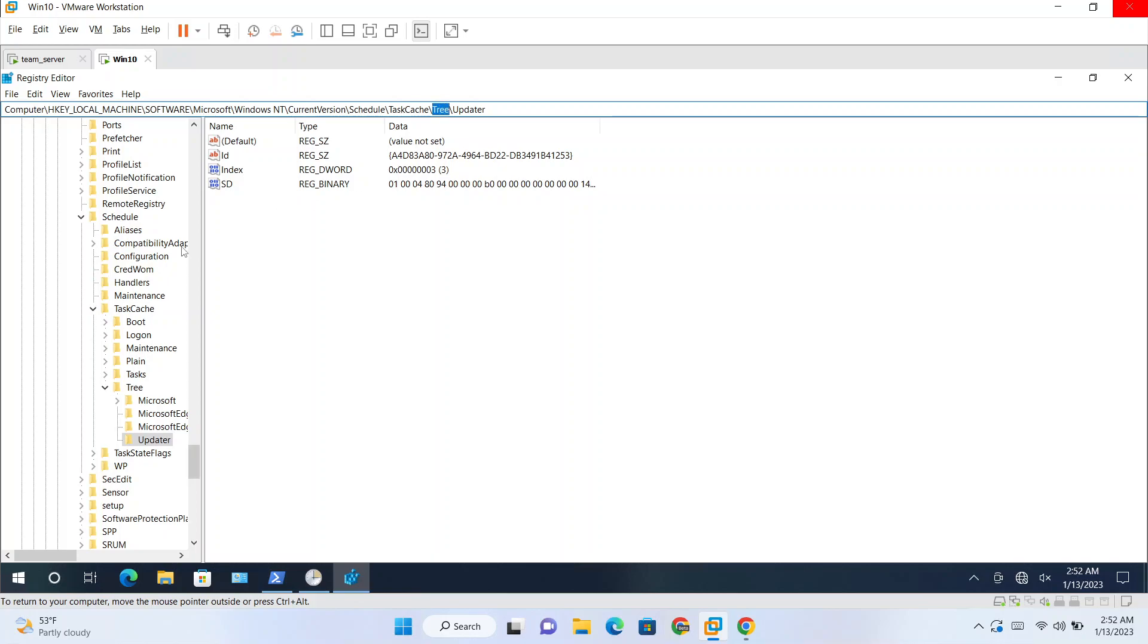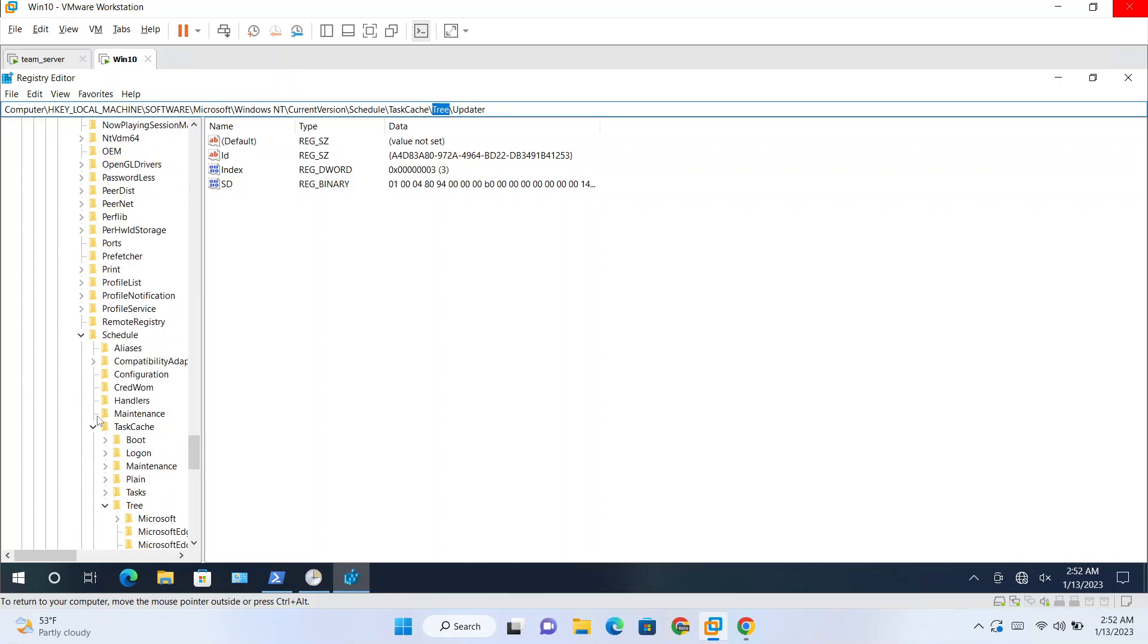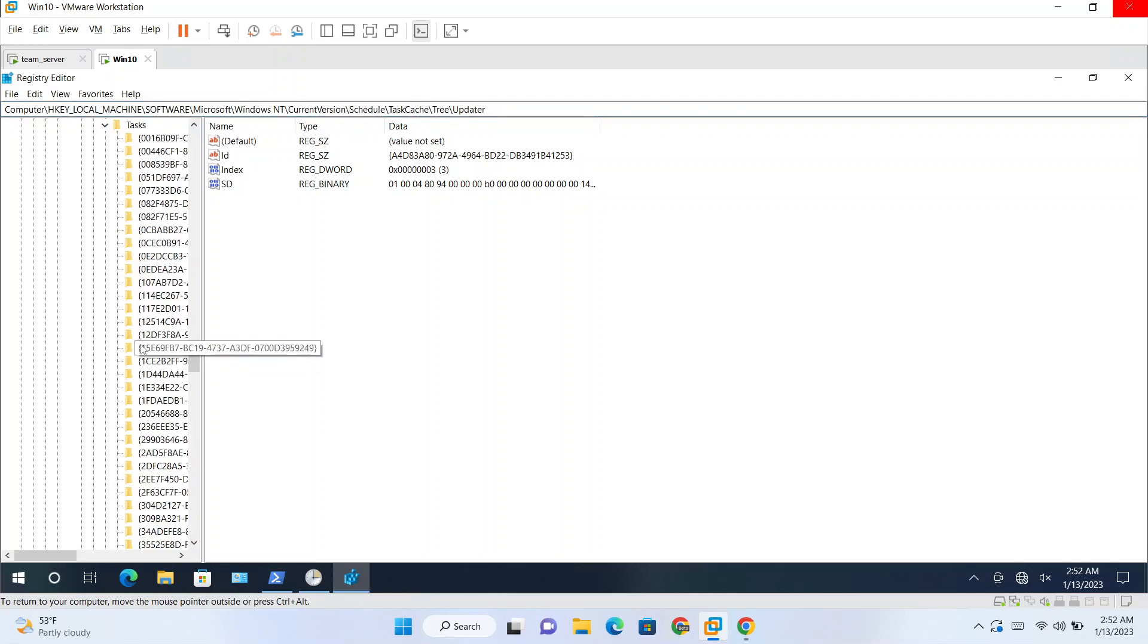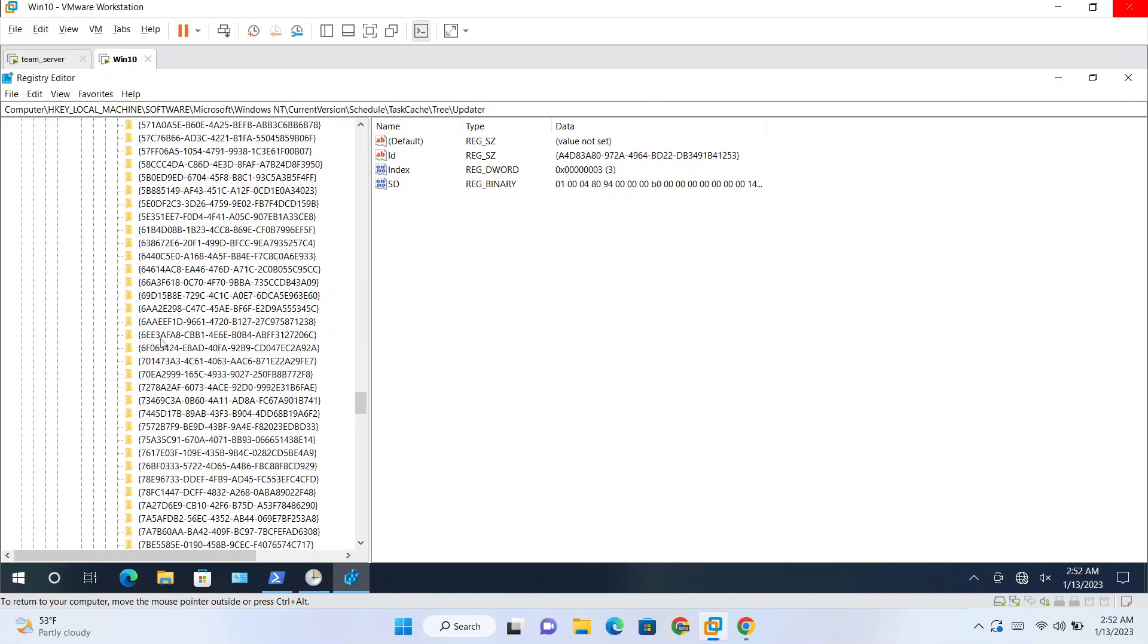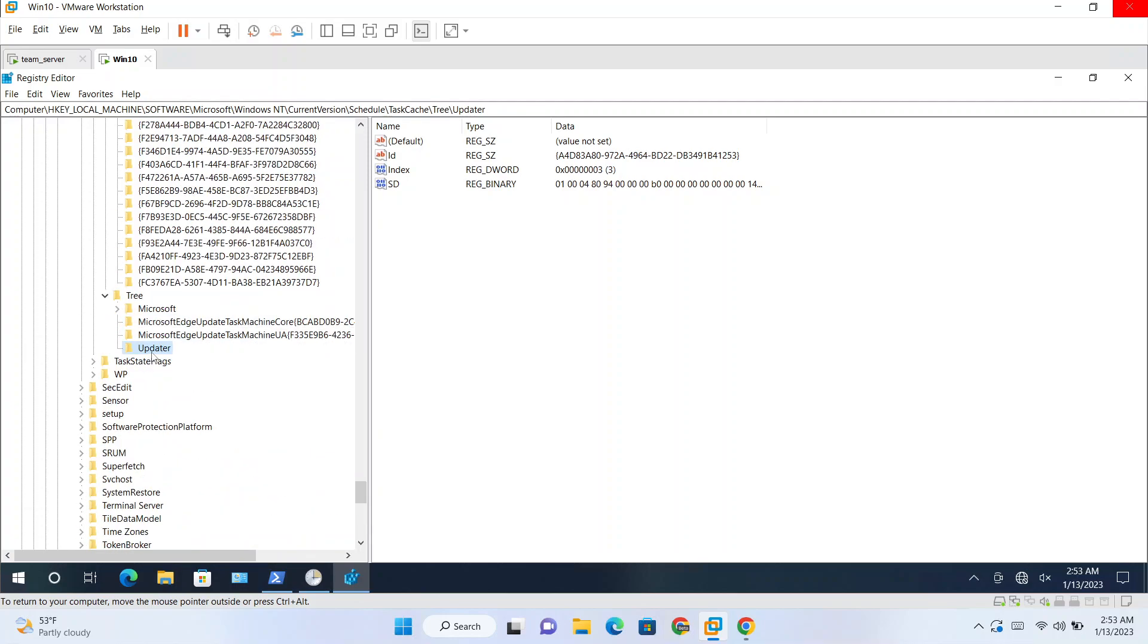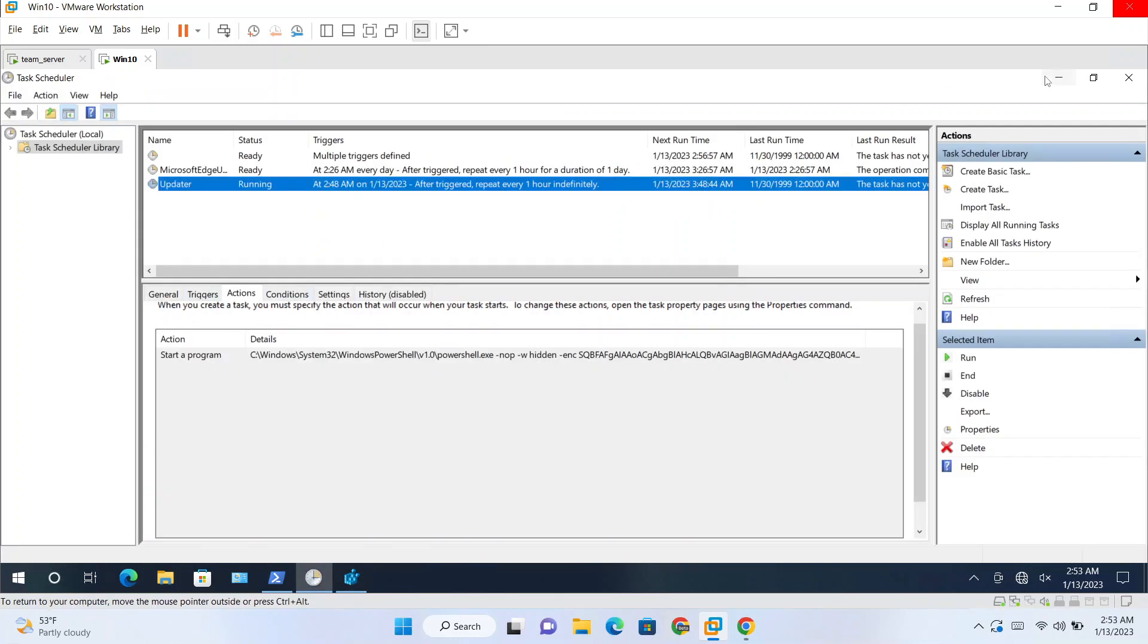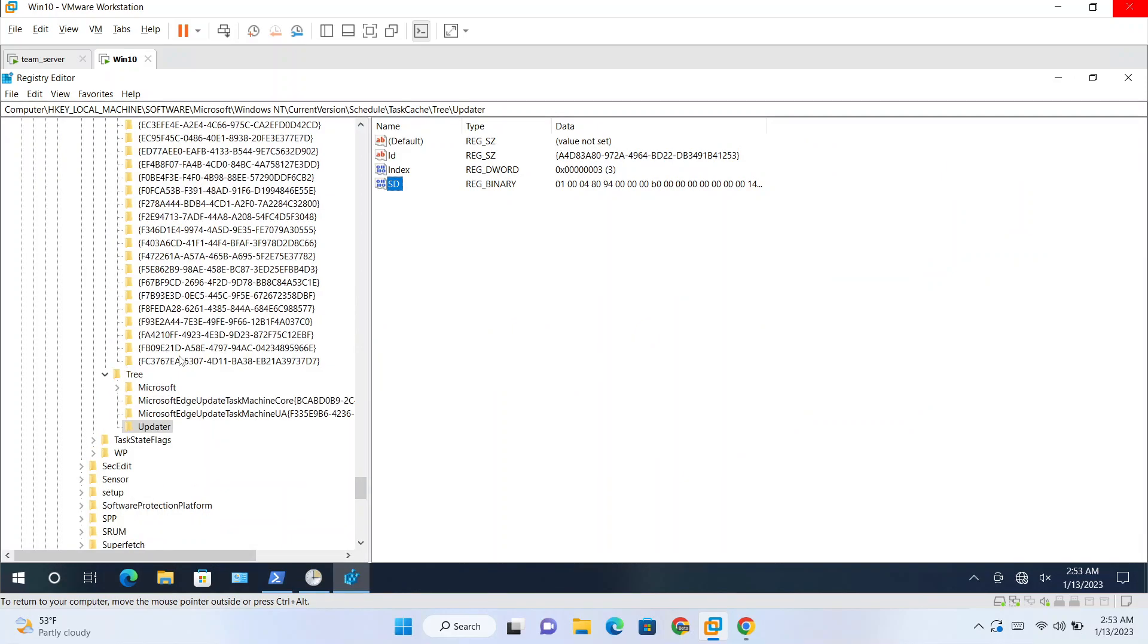One is tree and one is tasks. Two folders will be there related to tasks. So this is our malicious task which we just created. And if you see we have a registry key named as SD. So if you delete this, your tasks will not be visible in the task scheduler or by running the PowerShell query to list tasks, that is Get-ScheduledTask command. So basically you can hide task by deleting this key.